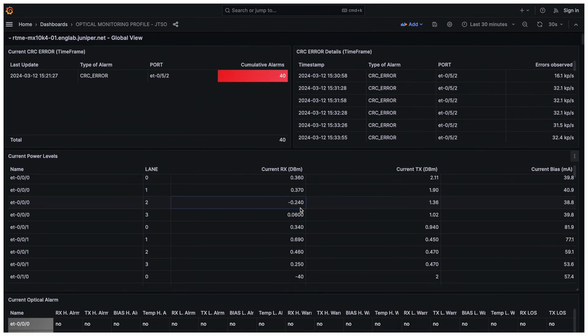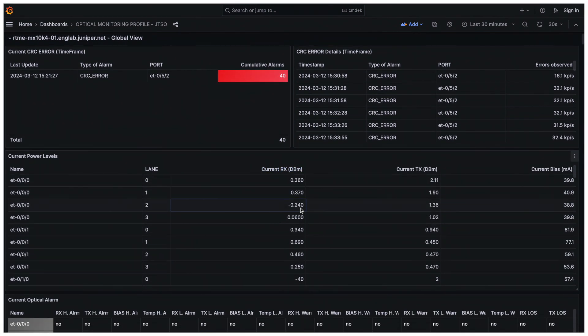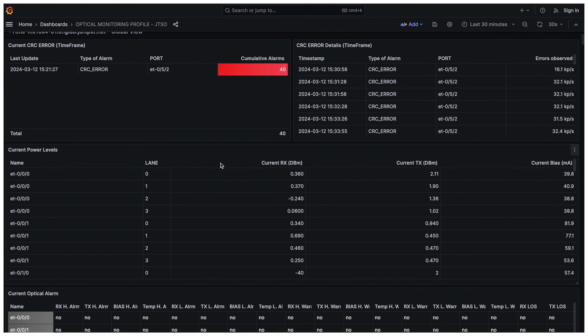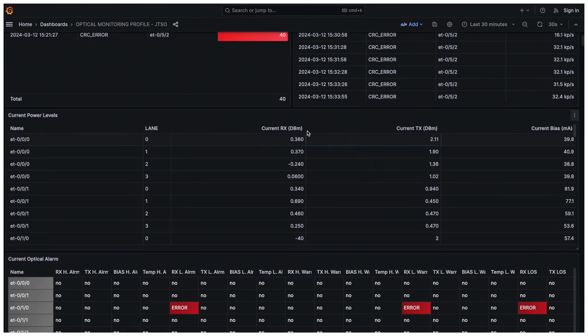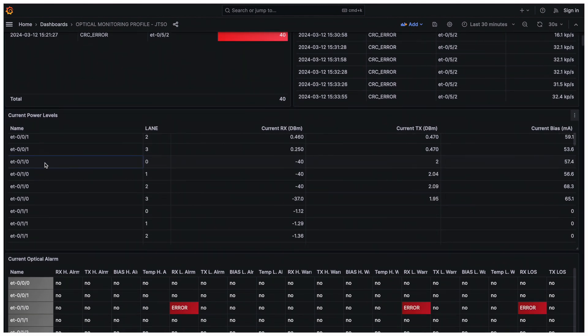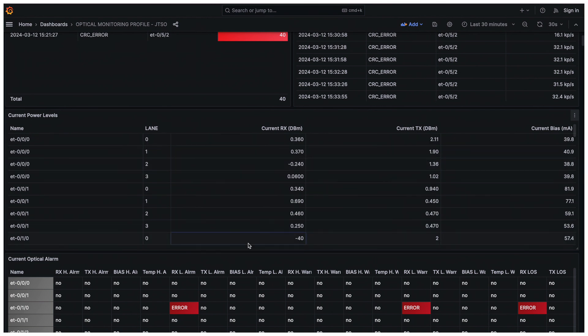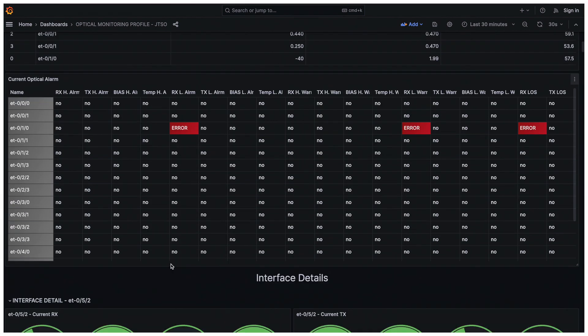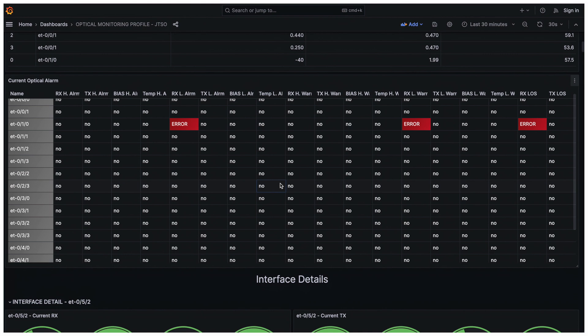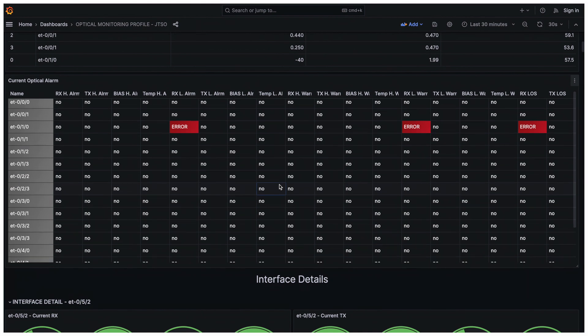The two next tables give you some nice overall view of optic state. The first one provides, for each port and lane, the RX and TX current levels. The second table shows you all the current optic alarms.